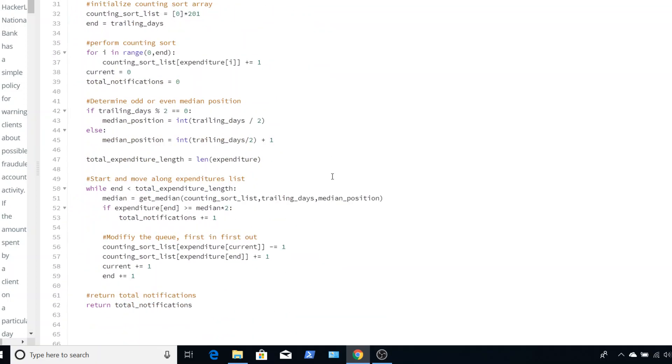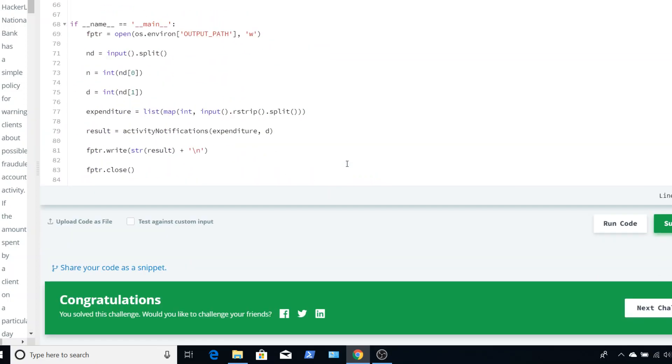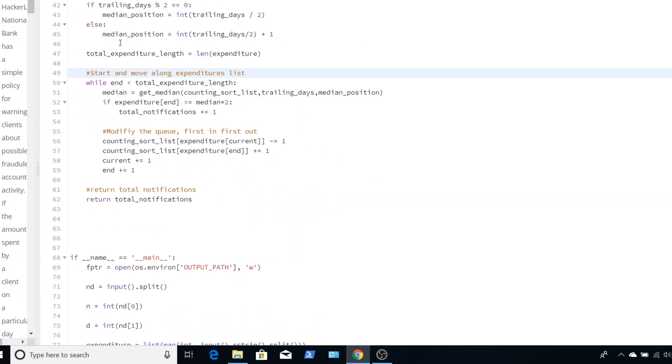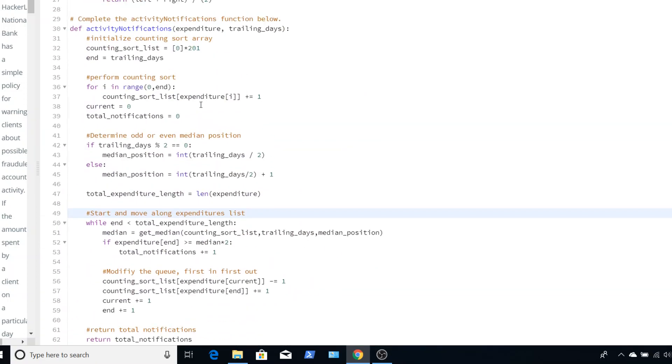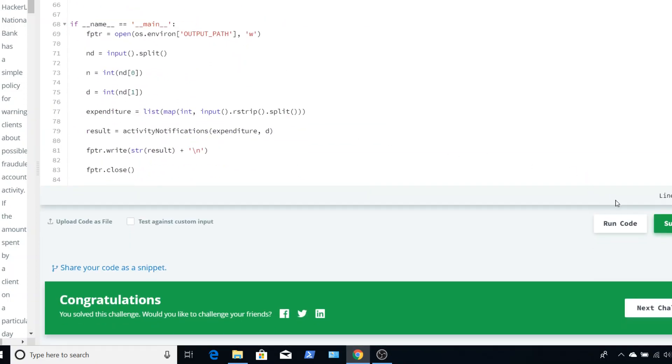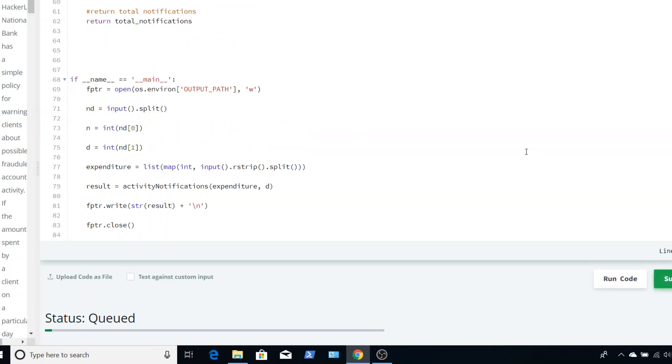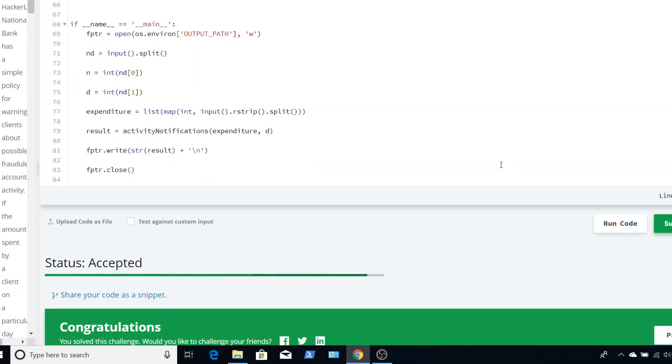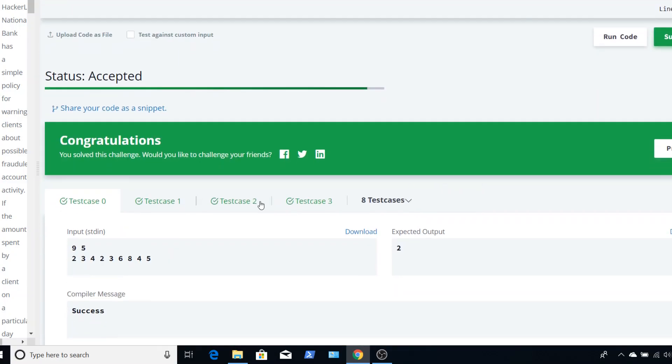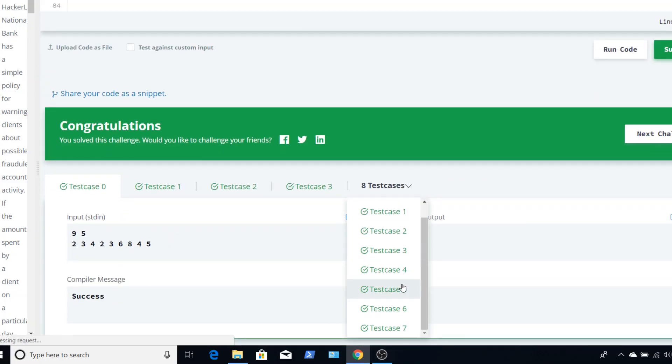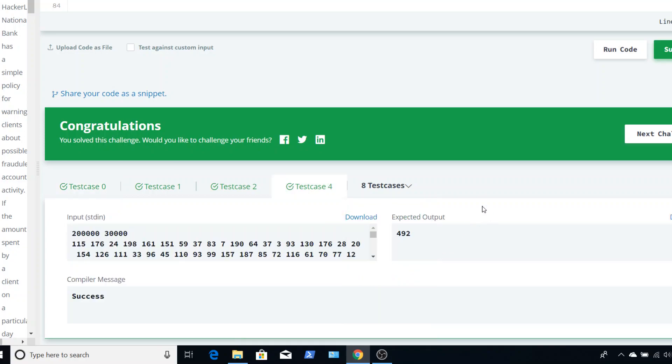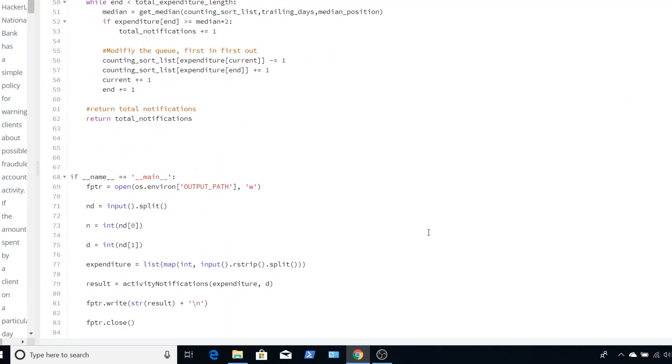So now just to show that prove that this works. You'll see that it passed all test cases and some of these test cases you can see the inputs are extremely large. So I hope that brought some clarity to this. If you have any questions please leave a comment.